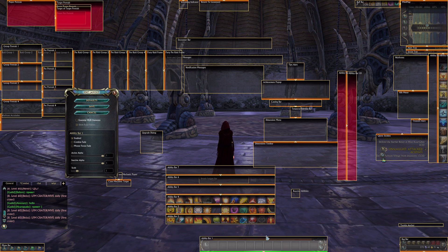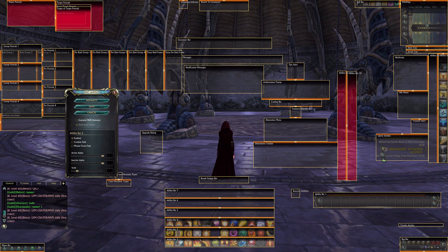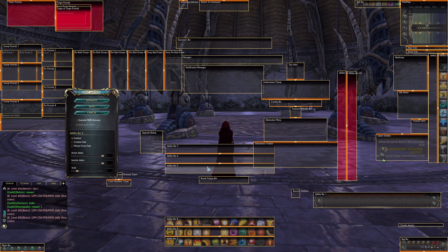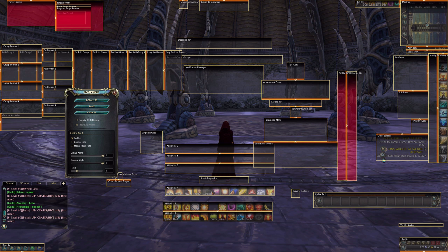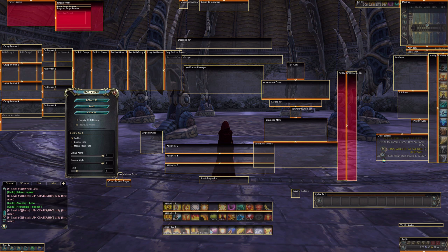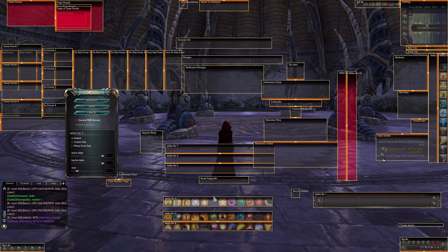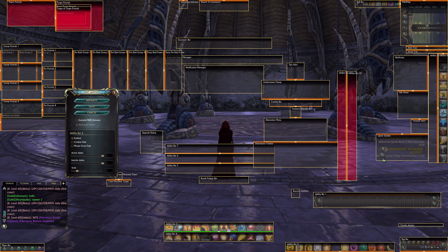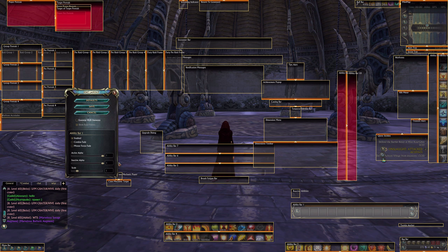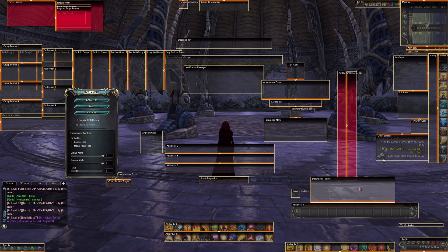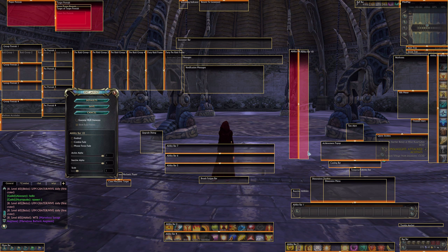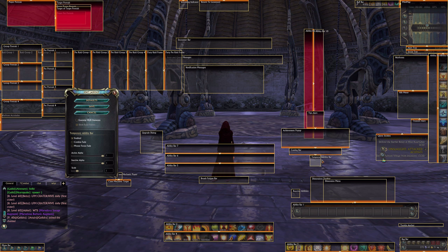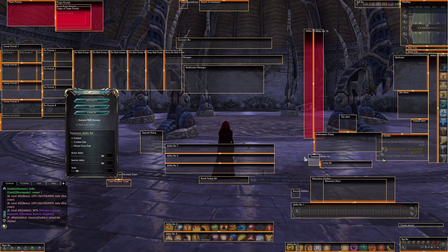I don't use Ability Bar 1; I use Ability Bar 4 in place of Ability Bar 1. Ability Bar 3 is where I put most of my abilities. The ability bar will also be placed by another Ability Bar.